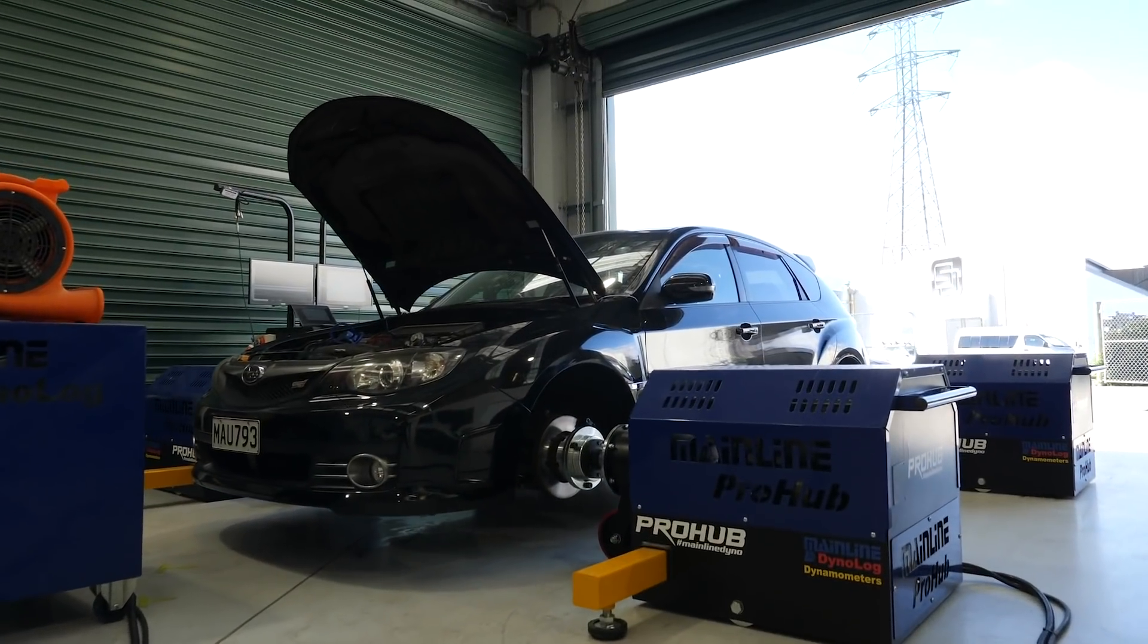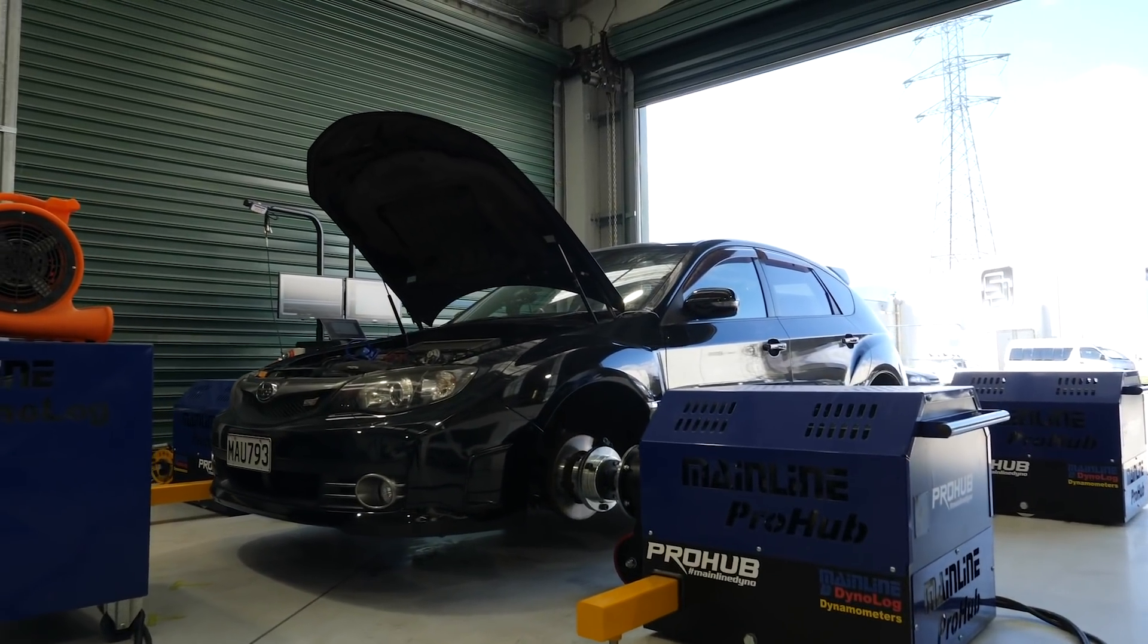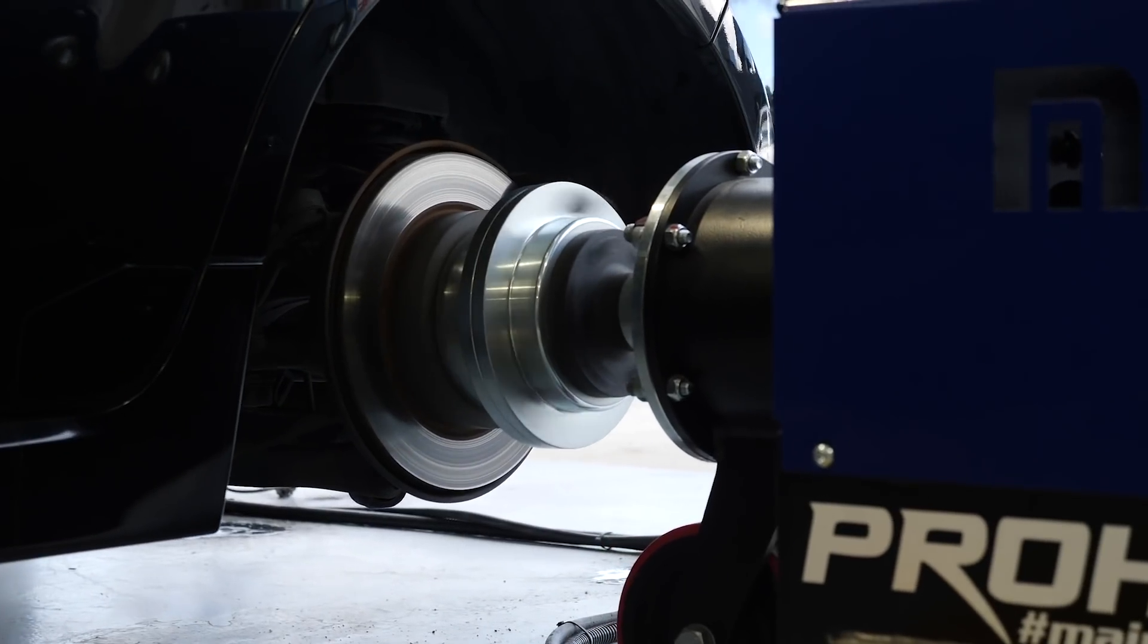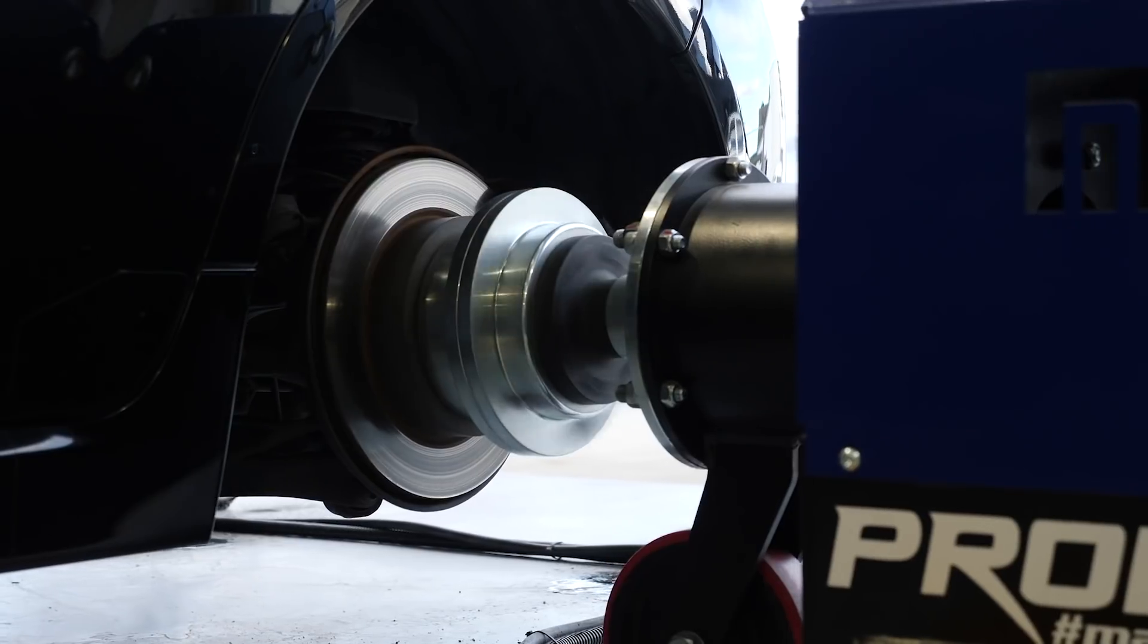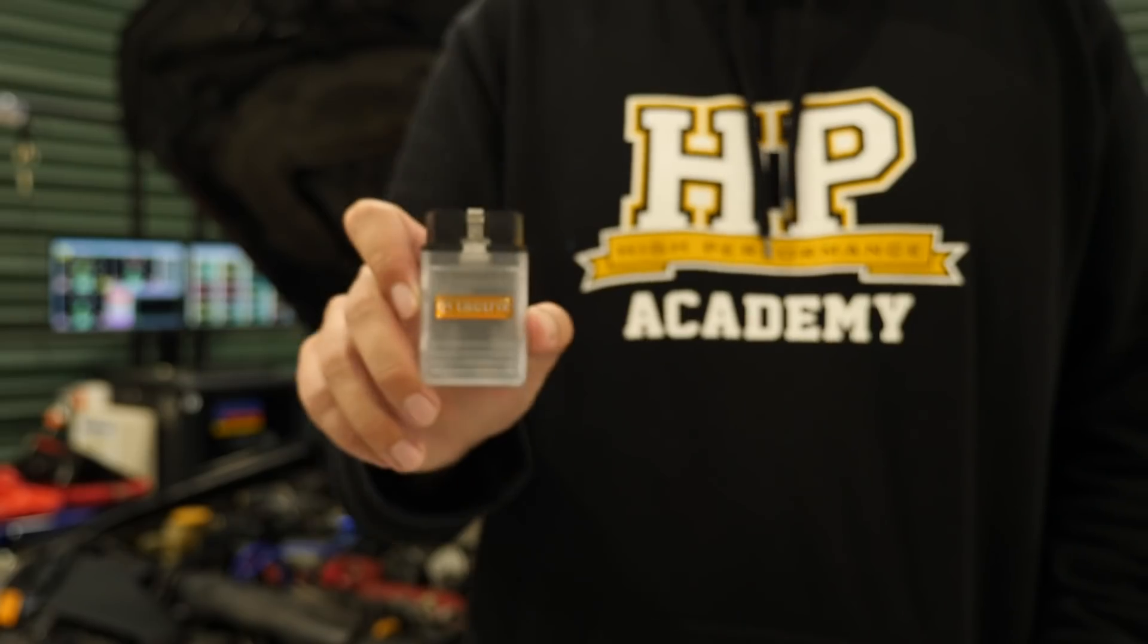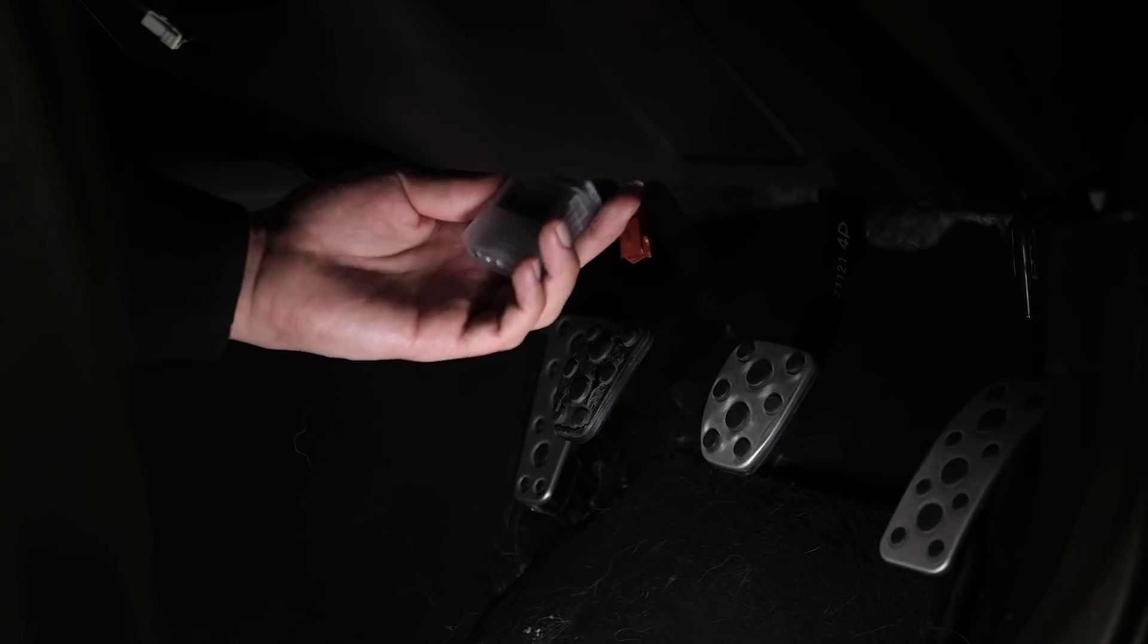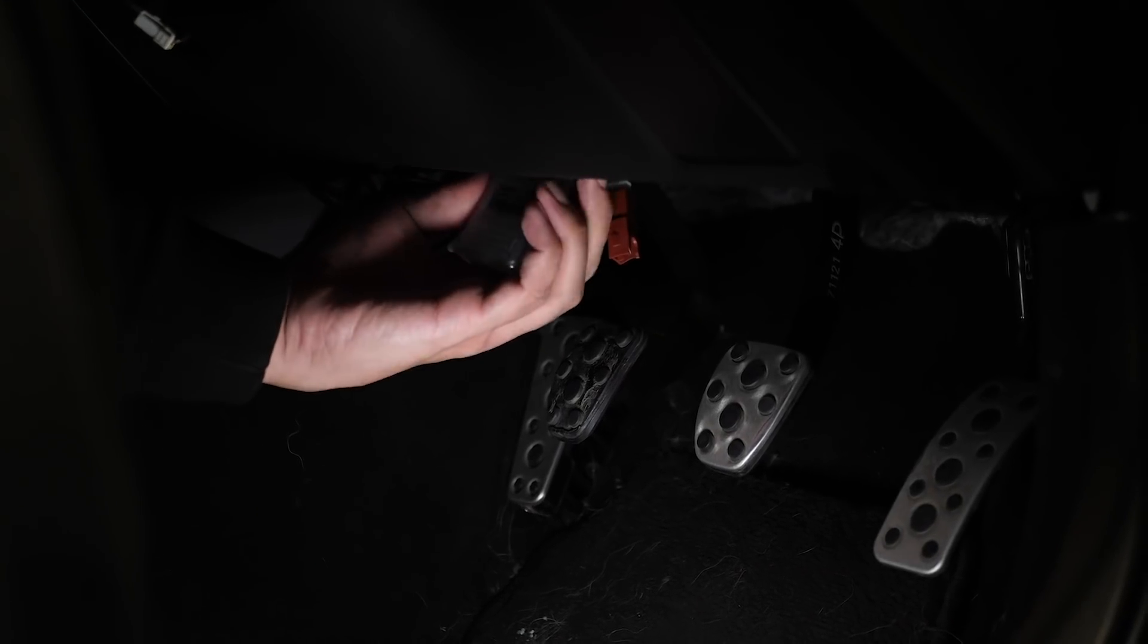This week we're going to be talking about reflashing. Maybe you've heard that term and wondered what it means. We're going to find out exactly what's involved with reflashing on our version 11 Subaru STI. So let's jump in.